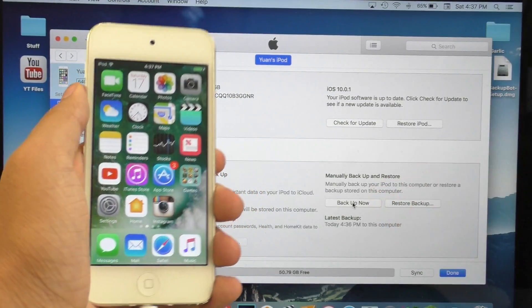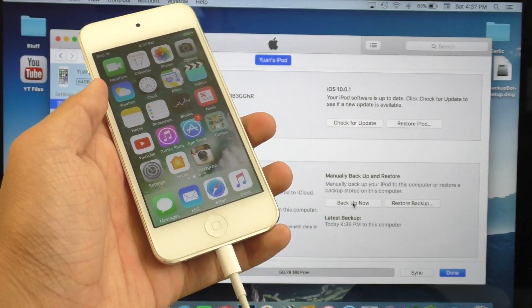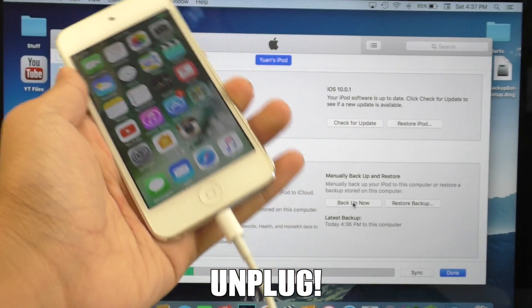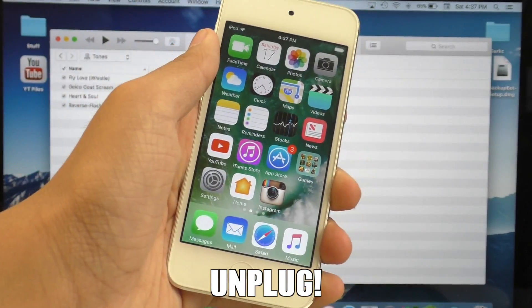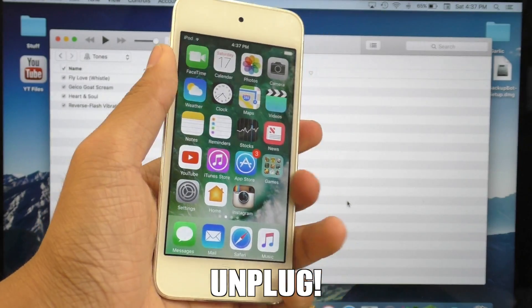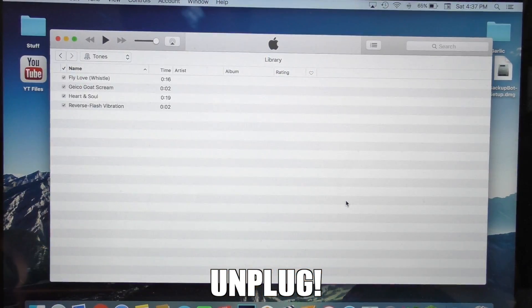Once you have backed up inside of iTunes, we can move on to the next step. Go ahead and unplug your device from the computer. We cannot have this device plugged in or iBackBot will not cooperate.